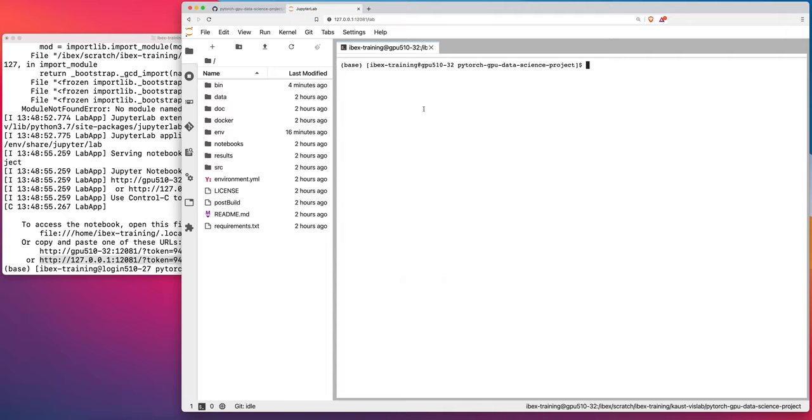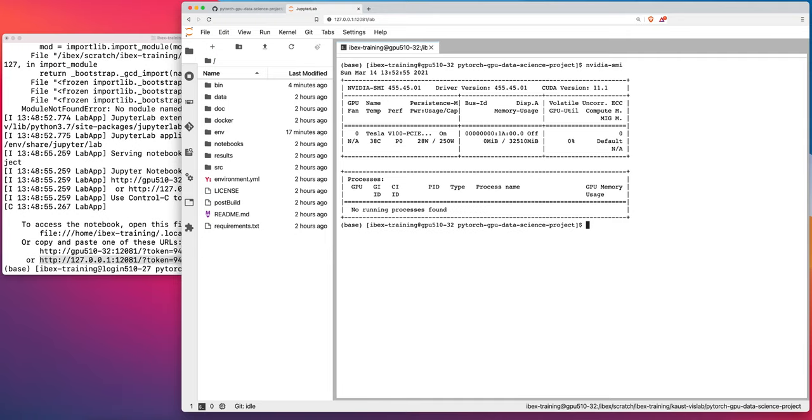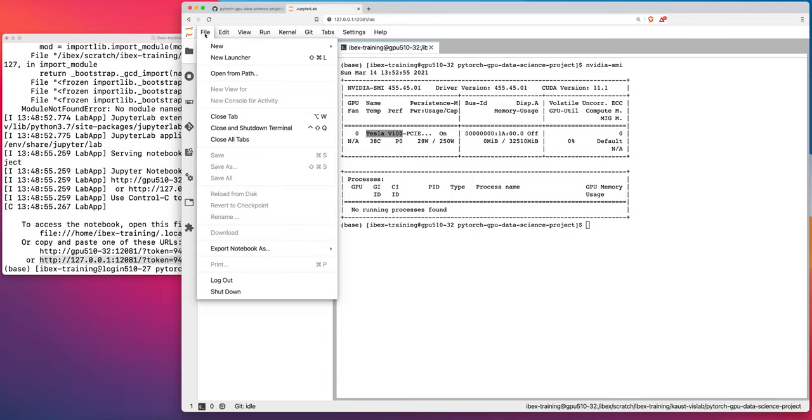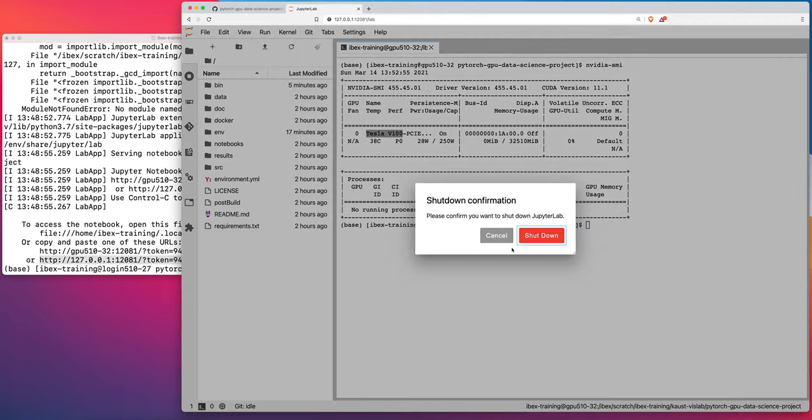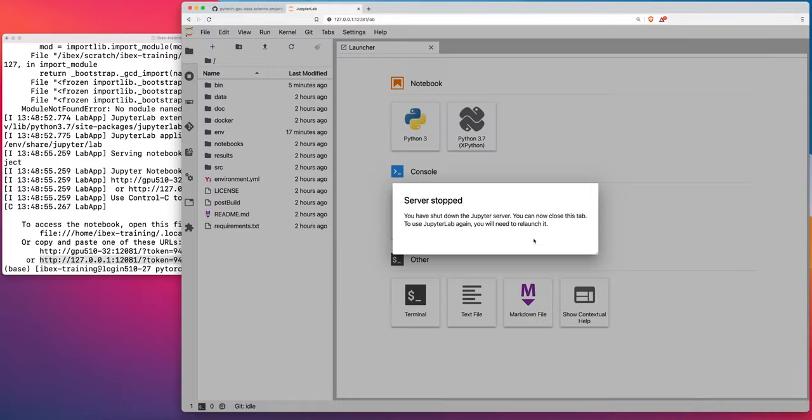you'll see that we have access to a single V100 GPU. Okay, now I'm going to go ahead and shut down this Jupyter server. So I'll do file, shut down, shut down. Okay, and now that will cleanly exit the job that we launched.